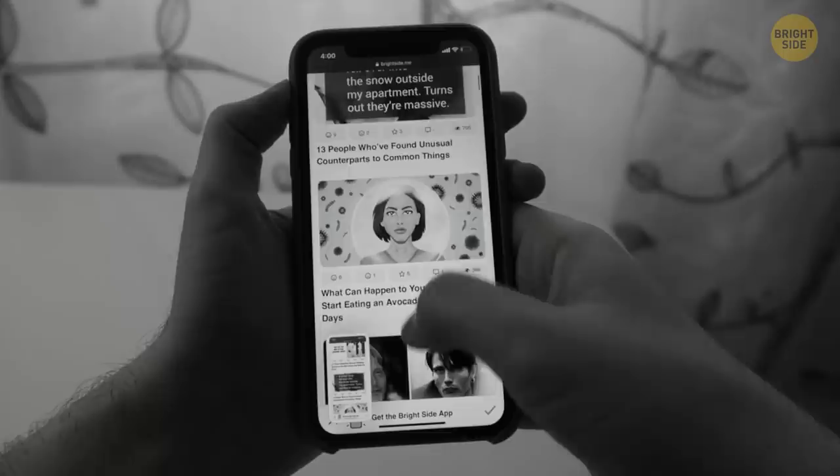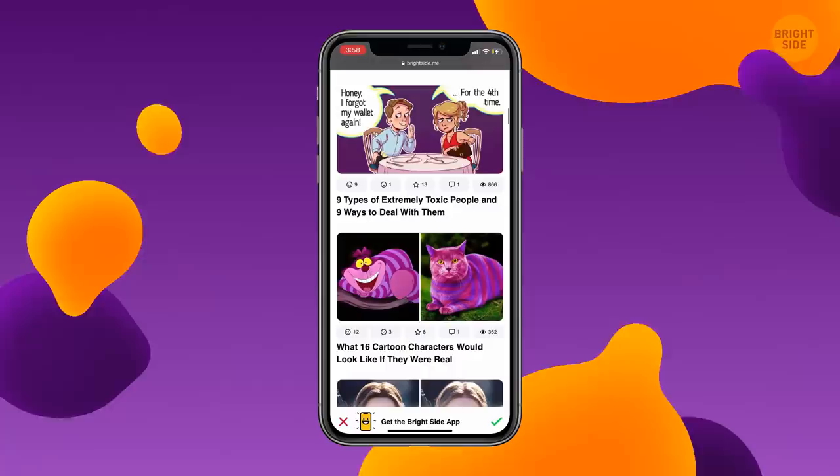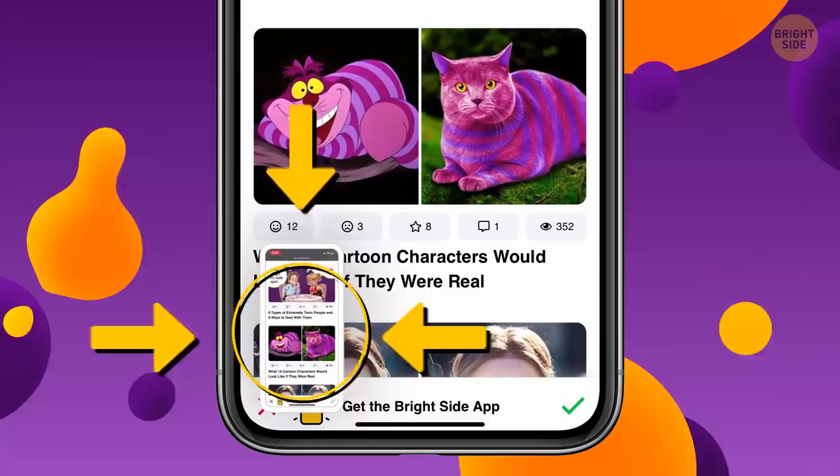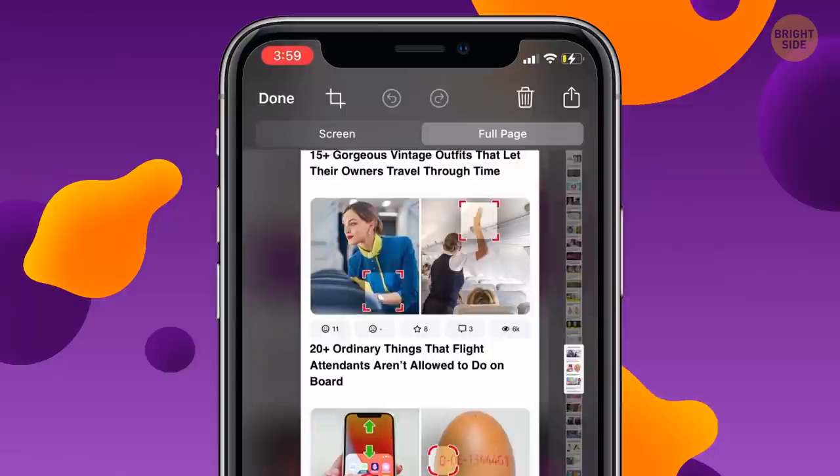No more scrolling and screenshotting for long web pages — you've got them all with one click only. Make a screenshot as usual, and when you see a page icon in the lower left corner, tap it. Switch from Screen to Full Page Mode, click Done, and now you can save a PDF to files.